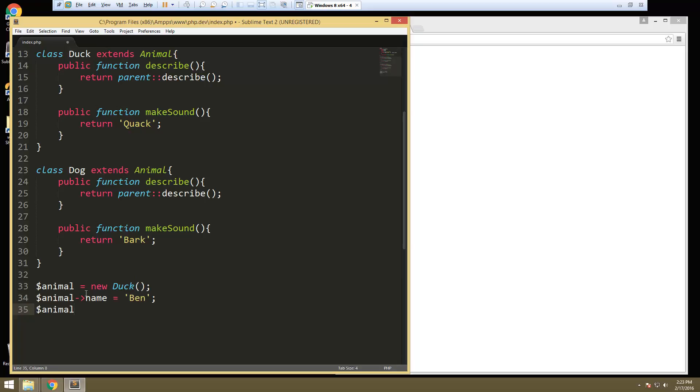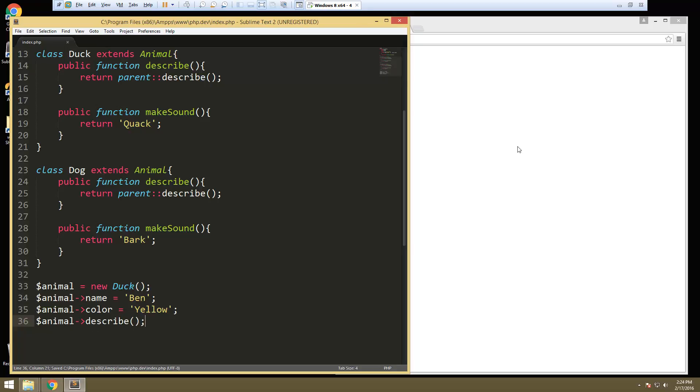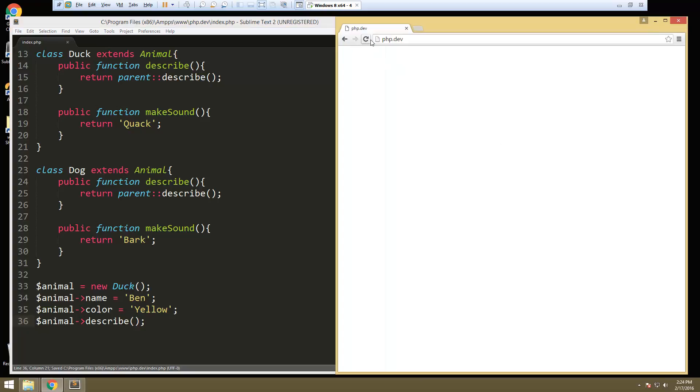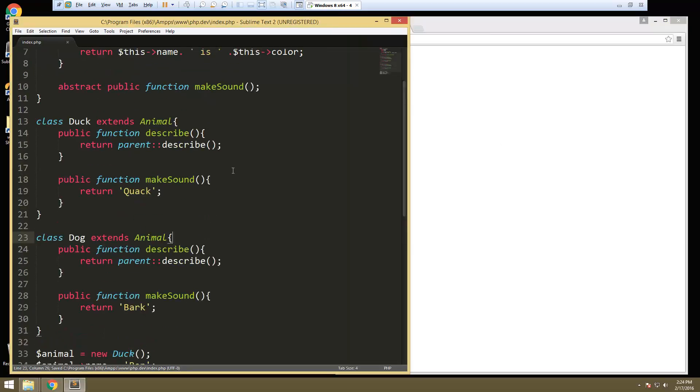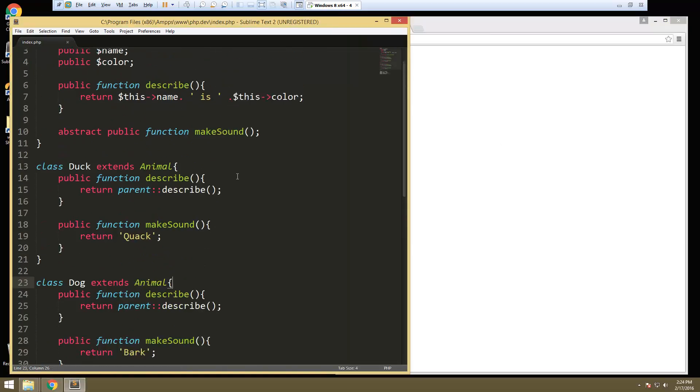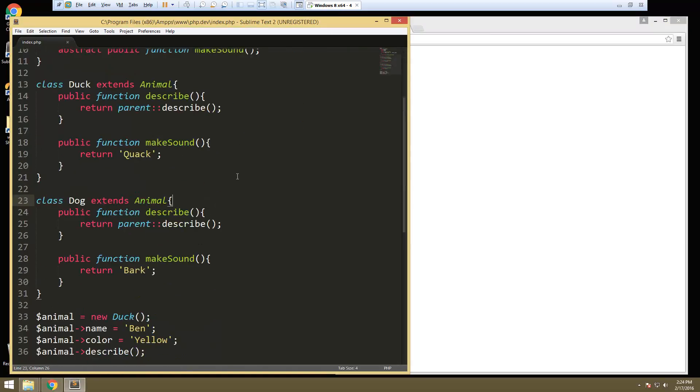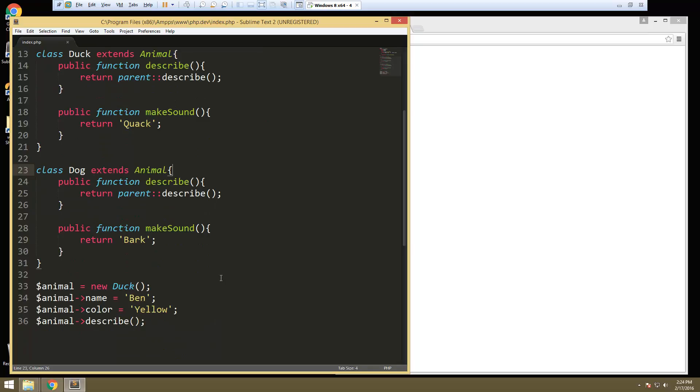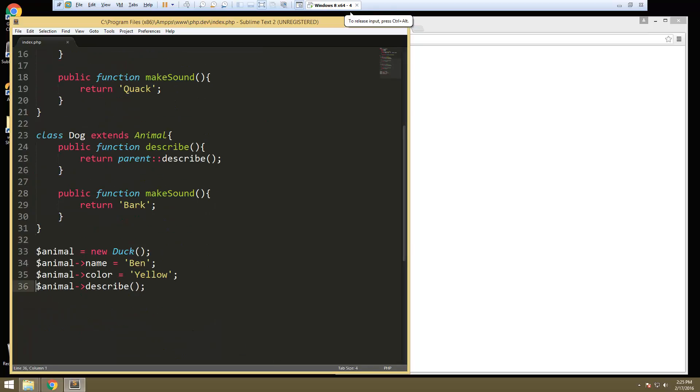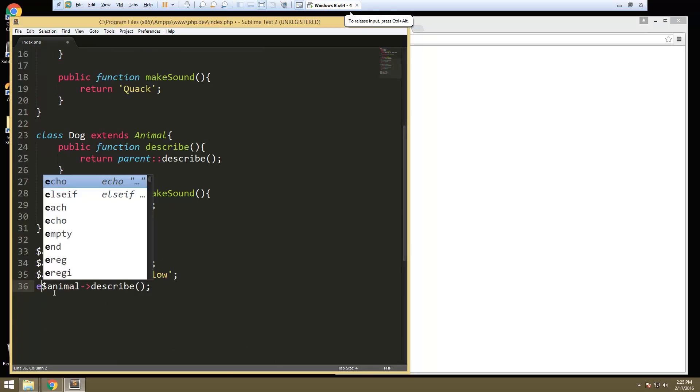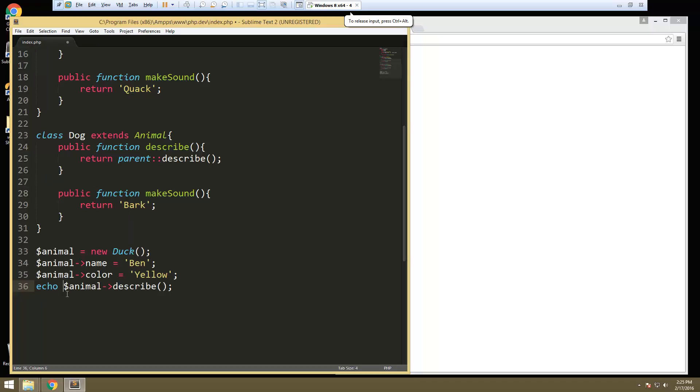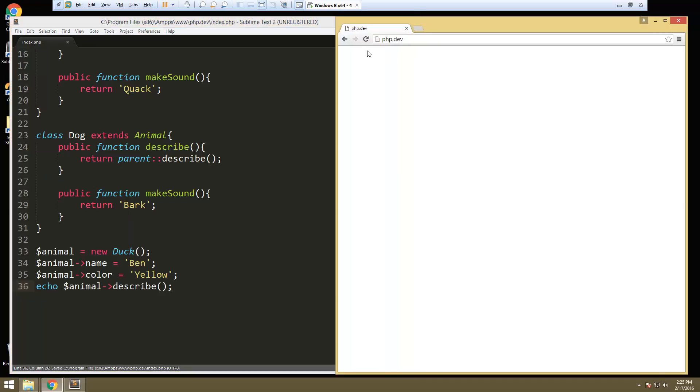And then we'll do animal color. Color is going to be yellow. Okay, so now let's call describe. Save that. Okay, we're not getting anything. Oh, actually we want to echo because we only returned in the function, we didn't actually do the echo. Okay, so Ben is yellow. That's calling describe.